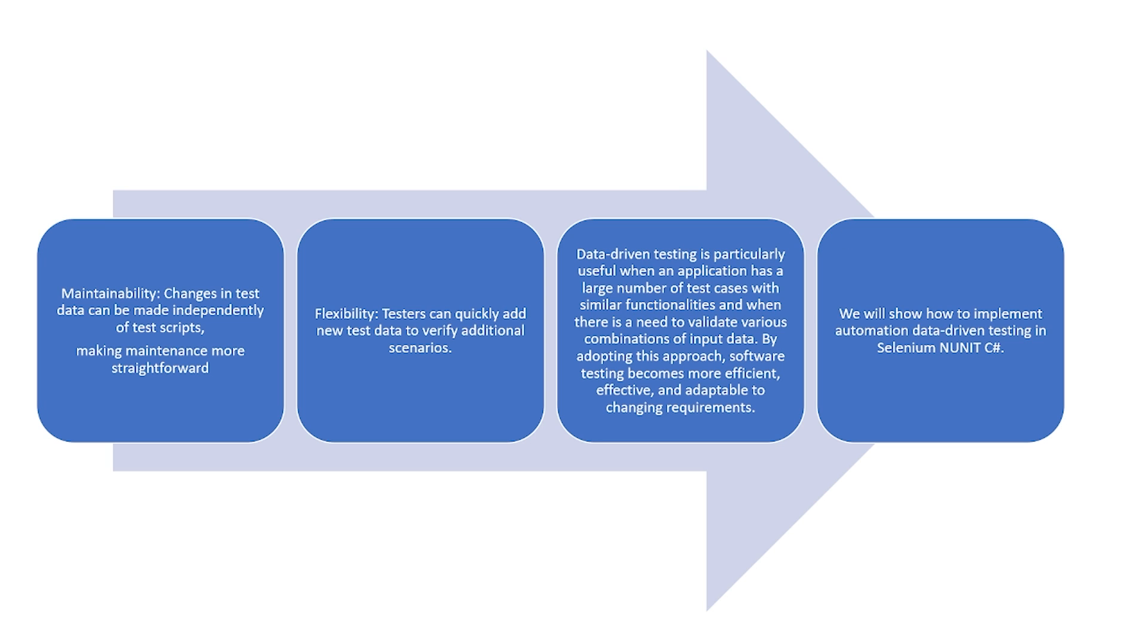So maintainability. Changes in test data can be made independently of test scripts, making maintenance more straightforward.